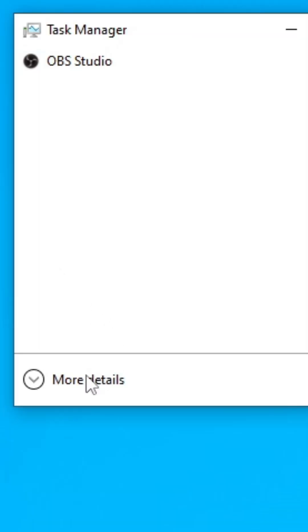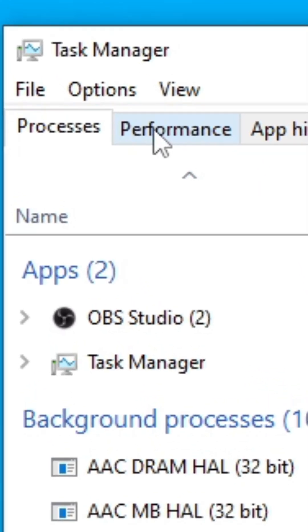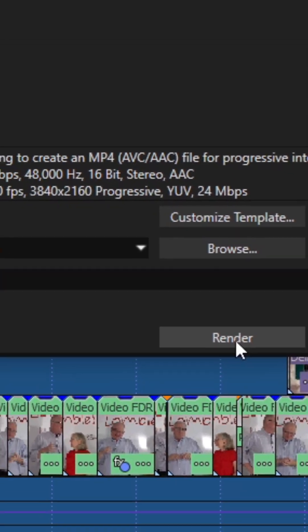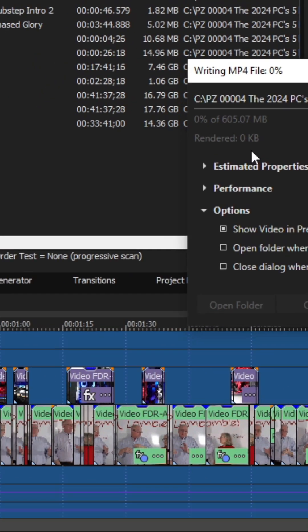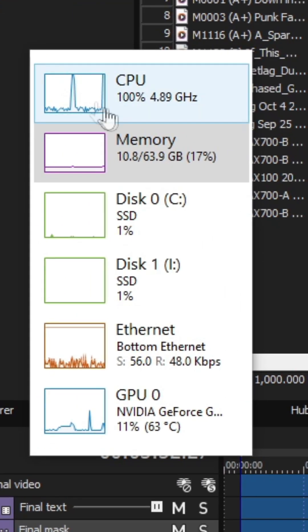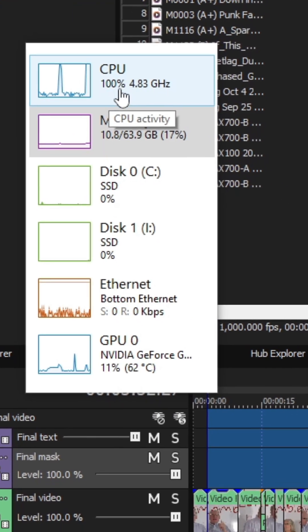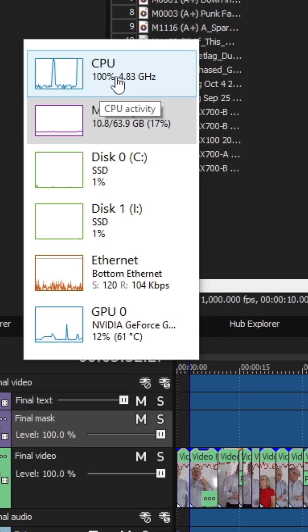So let's give a real world example with diagnostics. Hit shift control escape. Hit more details. We're going to actually look at performance. As I've been saying, I do a lot of video editing while it's rendering. Look what happens to our diagnostic tool now. The CPU went to a hundred percent. Isn't that wild?